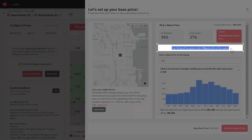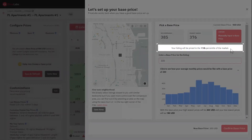This indicator shows in what percentile of the selected market the newly selected base price will be. The market is affected by both bedroom category selection and map selection. For market-based, this will always be the 25th, 50th, and 75th percentile, but recommended and custom will show what percentile the price will lie in.